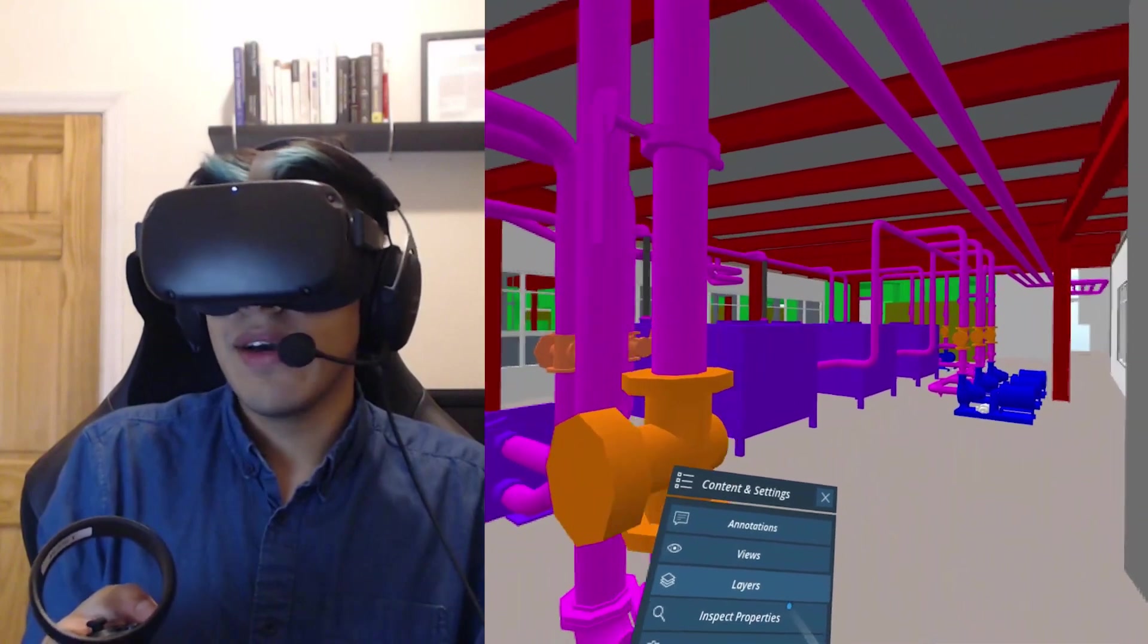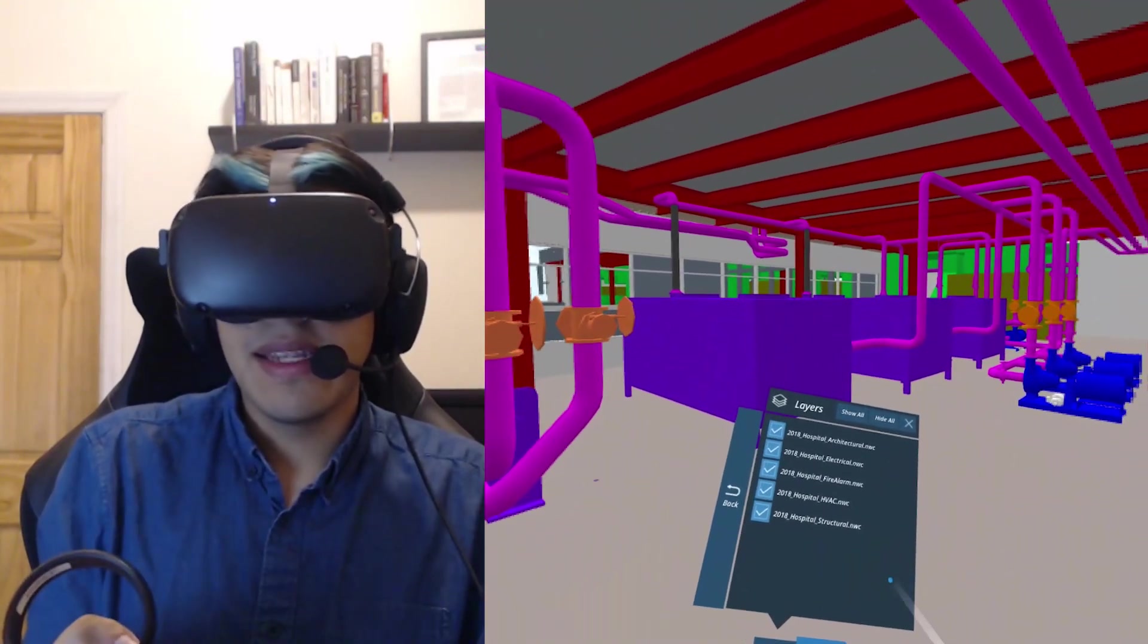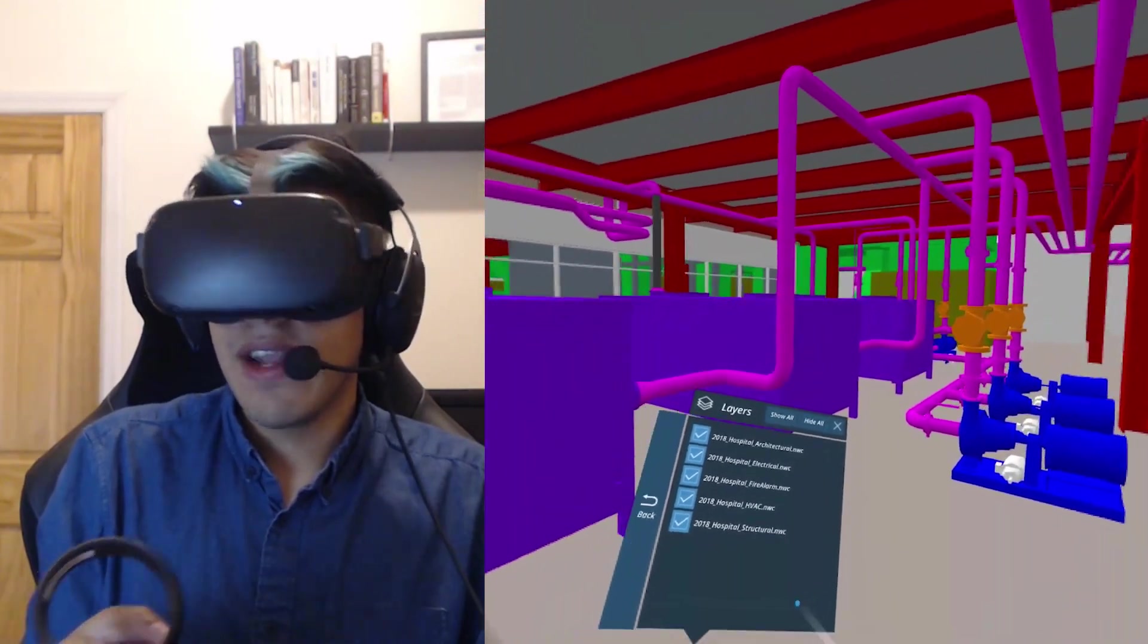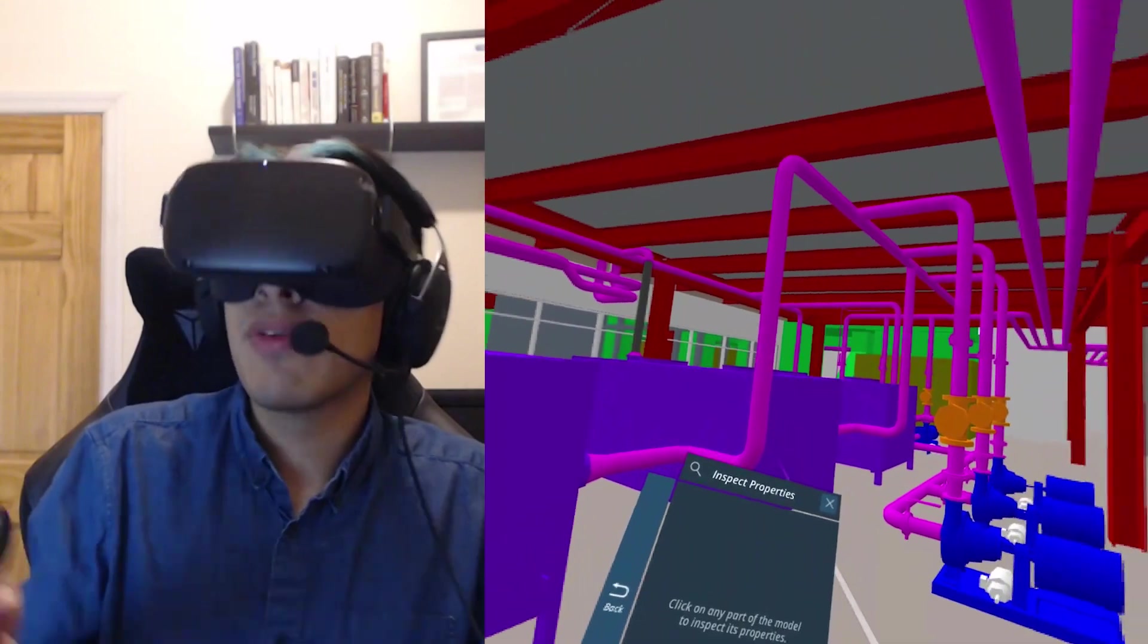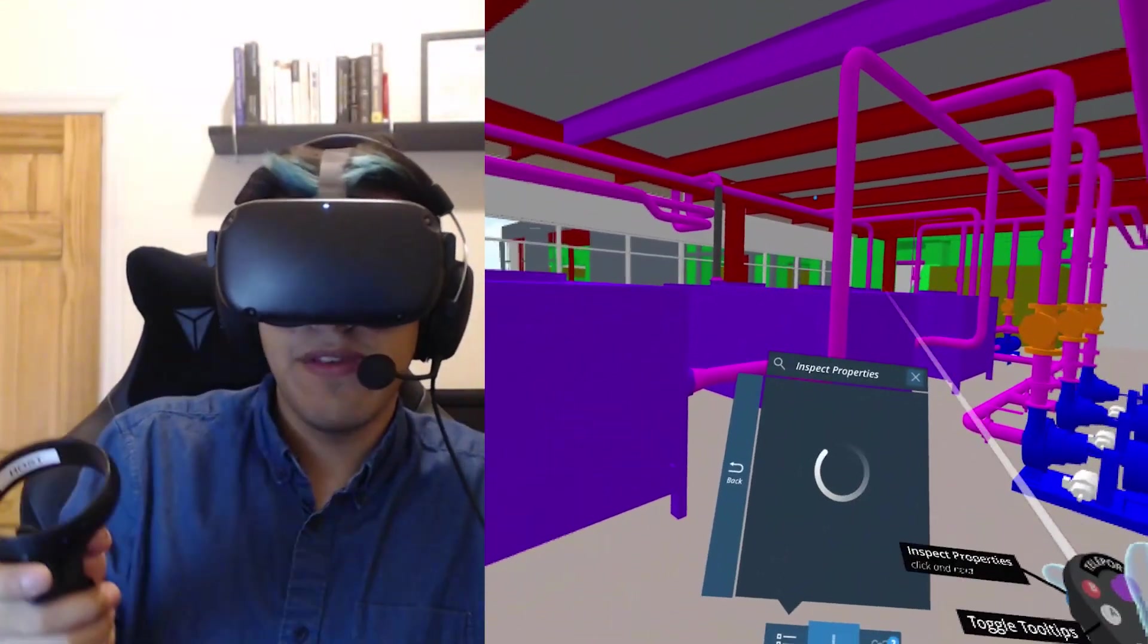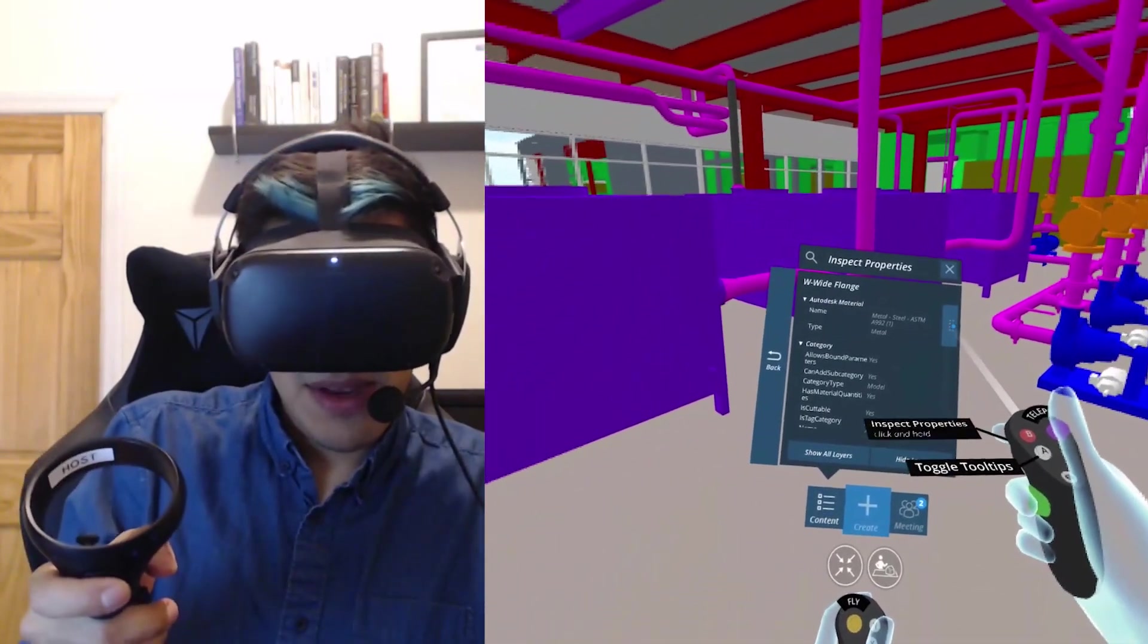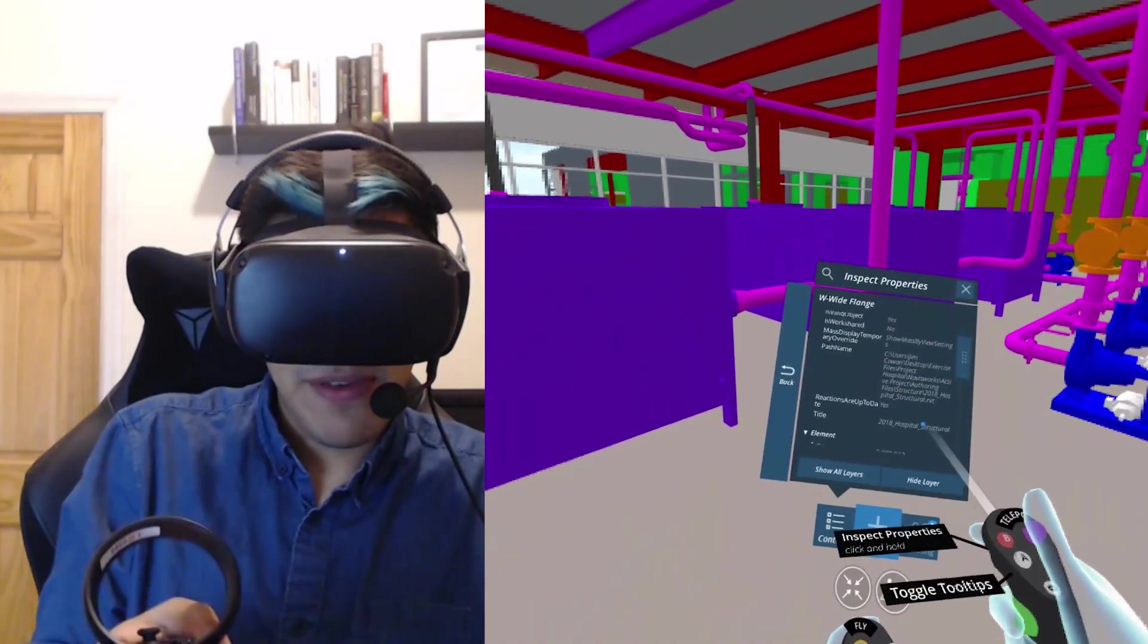Because this is a BIM file, I've got access to things like layers. So I can see the models that have been federated here, turn them on and off. And I can also inspect properties. So if I want to look at one of these structural beams and get more information about it, I simply select it. And now by looking at my menu, you can see I have a lot of information here.